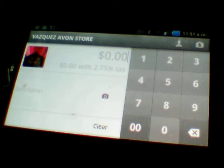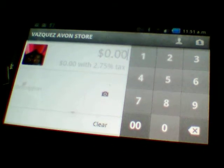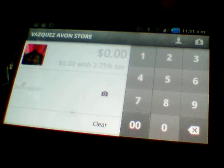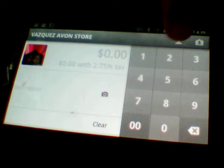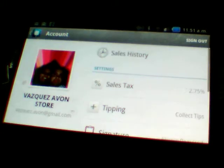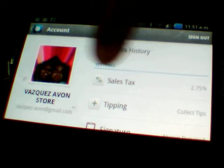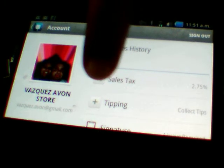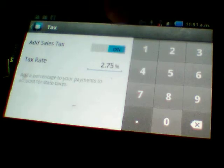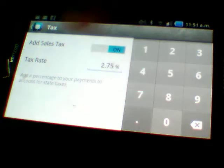We were talking about how to use the tax rate that they have — Sales Tax. You see it right there. You press that to turn it on if it's off.